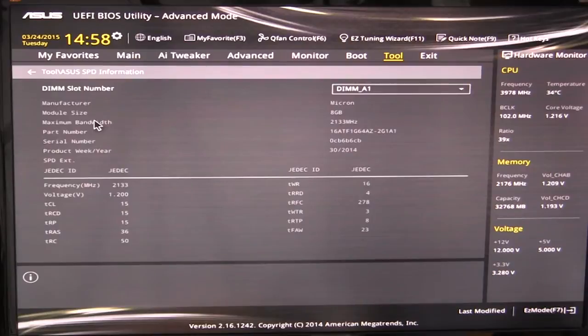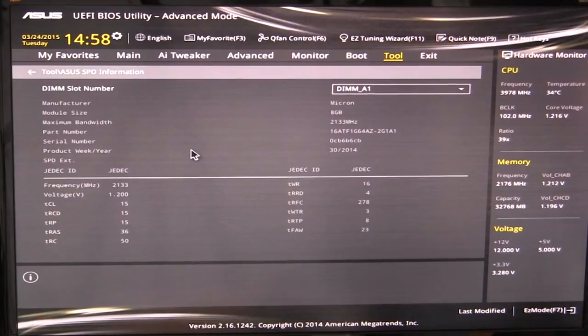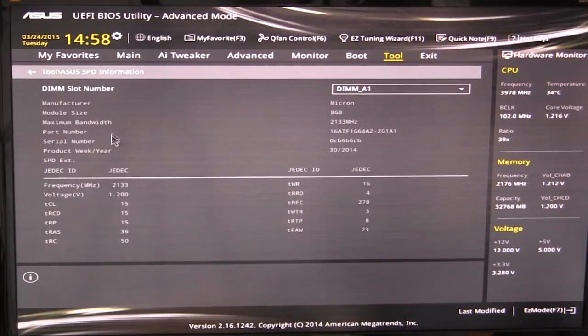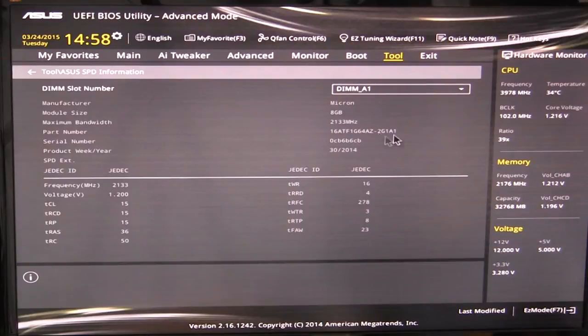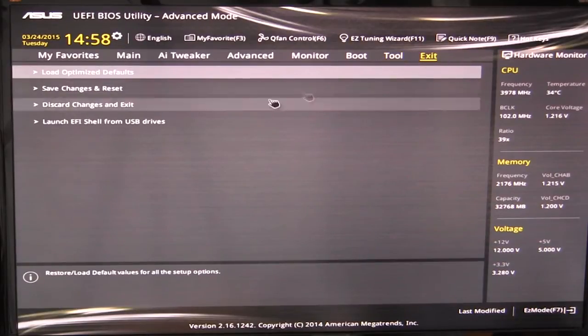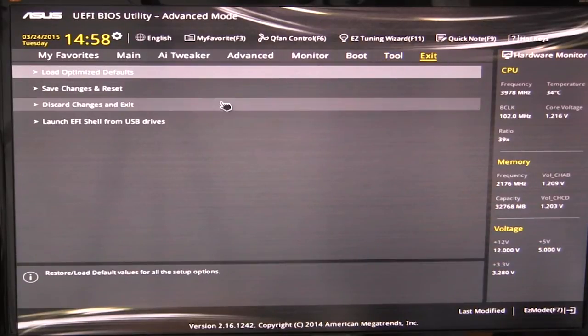And we have our SPD information. This will give you your live information on your memory. So you can see we have micron memory in here, module size, the bandwidth, and all of that. And then you have your exit settings, save changes and exit.